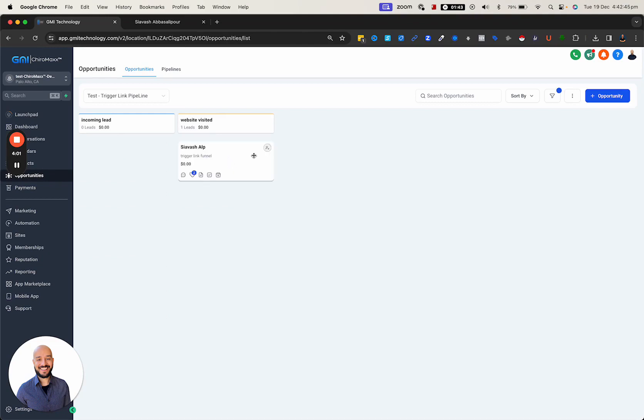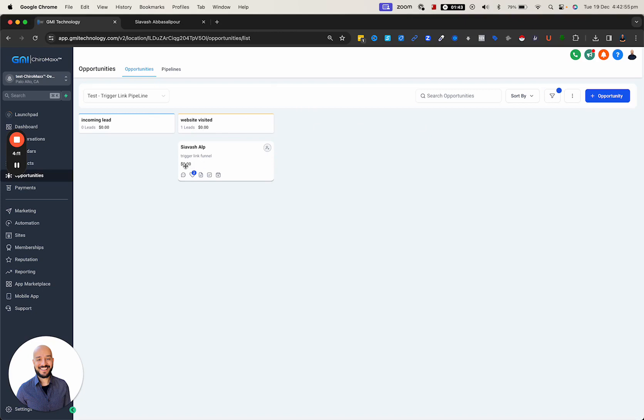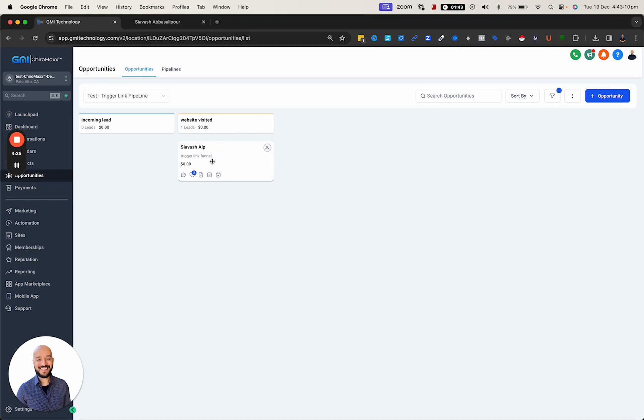This is going to be extremely helpful when you have an actual pipeline with different stages with dollar signs. You can see where your leads are at. If you have team members like your sales department or assistants, they know that if they're sitting in this column, these are assigned to me, so I need to pick up the phone and call. It's completely automated.